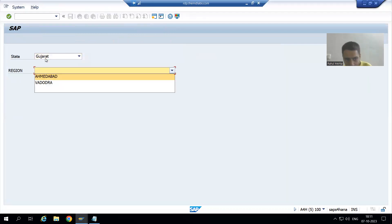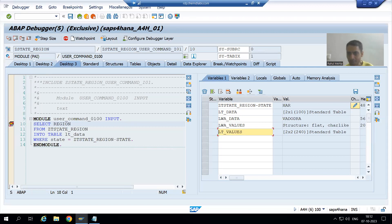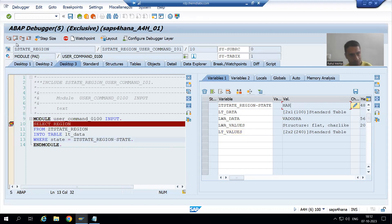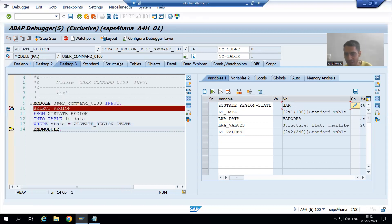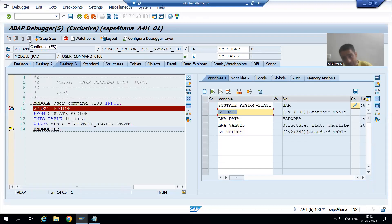Now suppose I choose Haryana from the dropdown. I performed the action, and again PAI is called. Now the state value is Haryana. If I press F6, you can see the internal table now has two regions related to Haryana only.